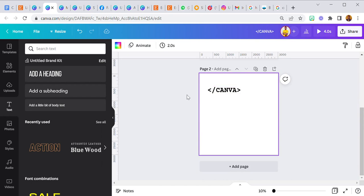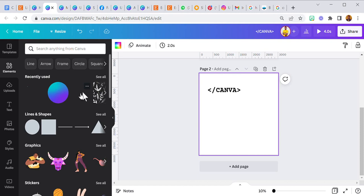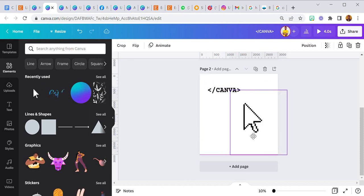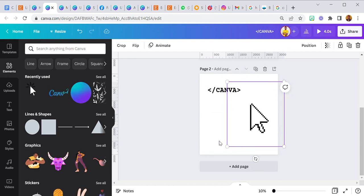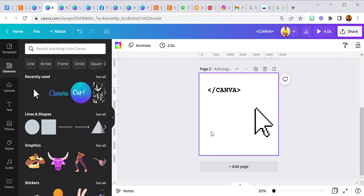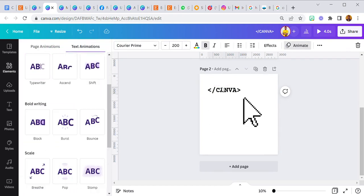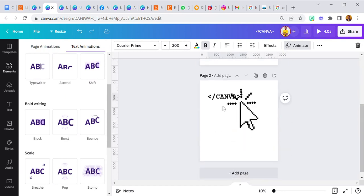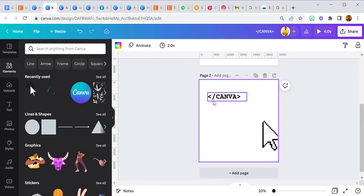I'm going to duplicate this for the second page. Then under elements, I searched for 'animated cursor' and added it, positioning it so it's touching the Canva text. For this particular page, I removed the animation from the Canva text — this page's text has no animation, unlike the first page.